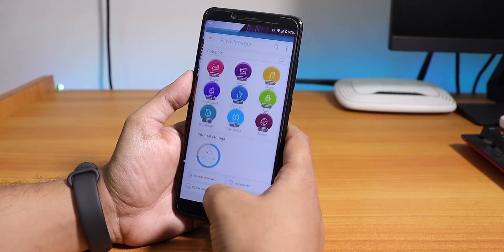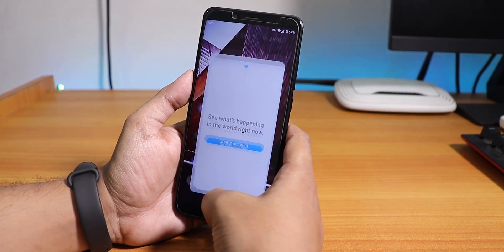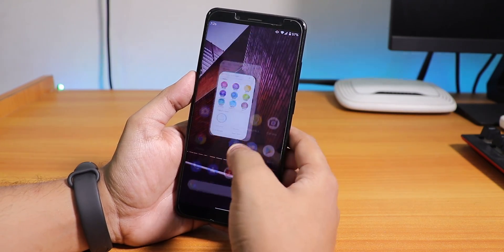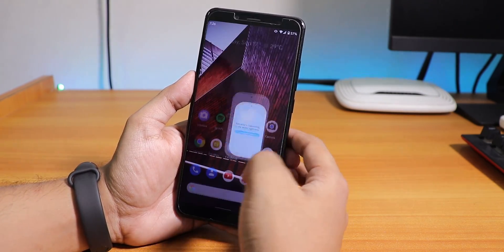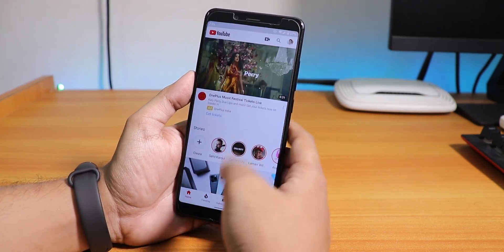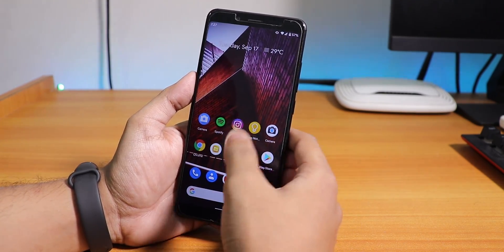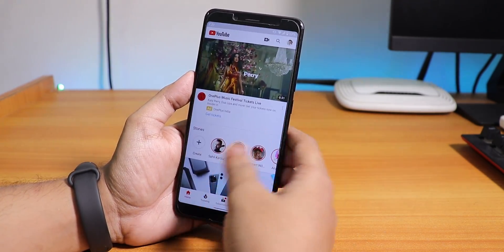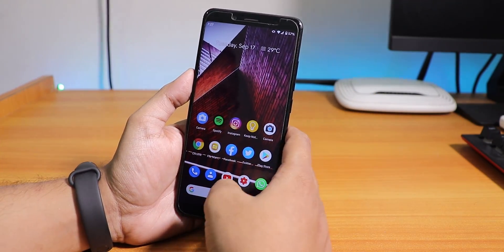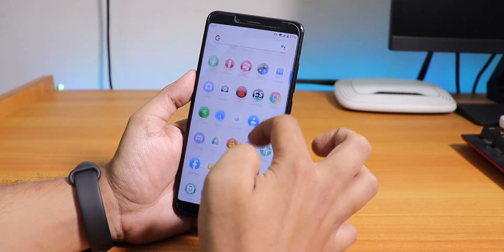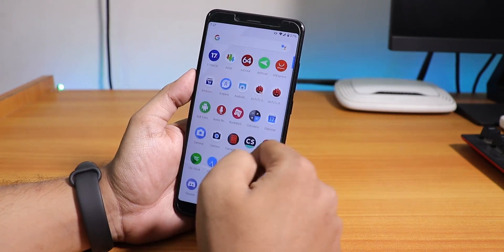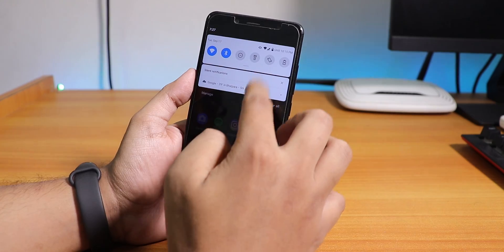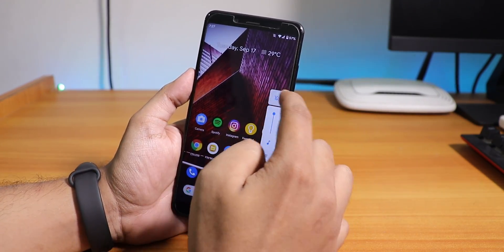Opening all the apps from memory — just look at those animations. The animations are seamless and pretty great. No complaints about the Android 10 animations at all. All apps stay in memory, even on this 4GB RAM variant. The whole experience is pretty smooth already.